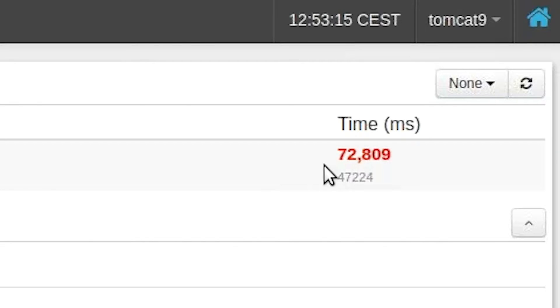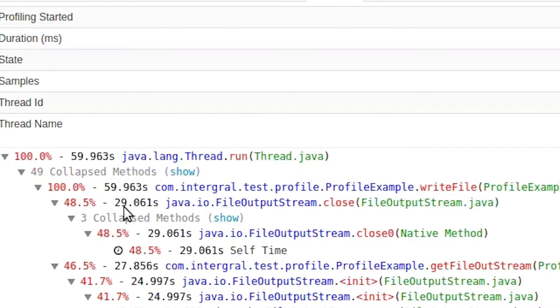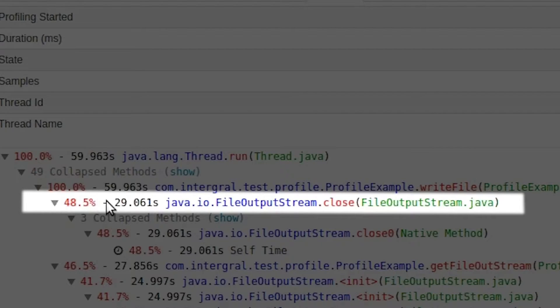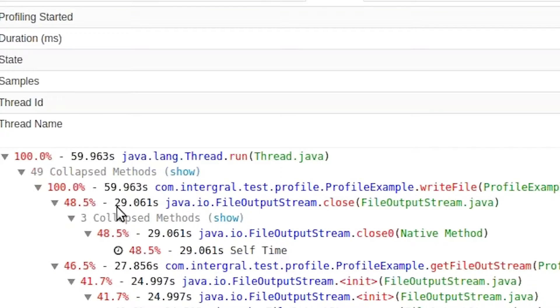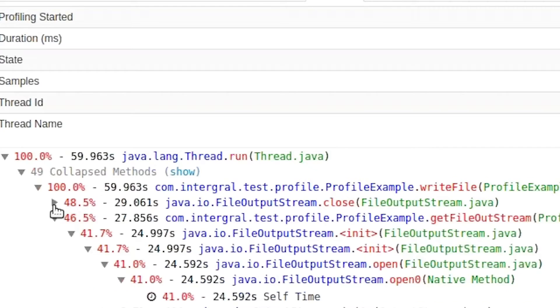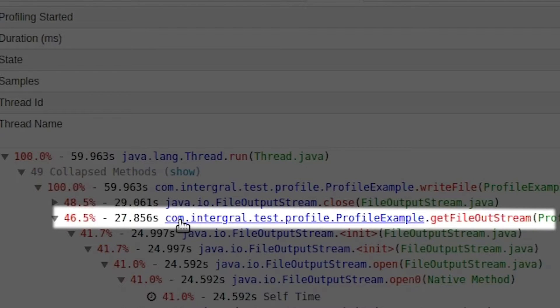46 percent of time opening the file, and around five percent actually writing to the file.